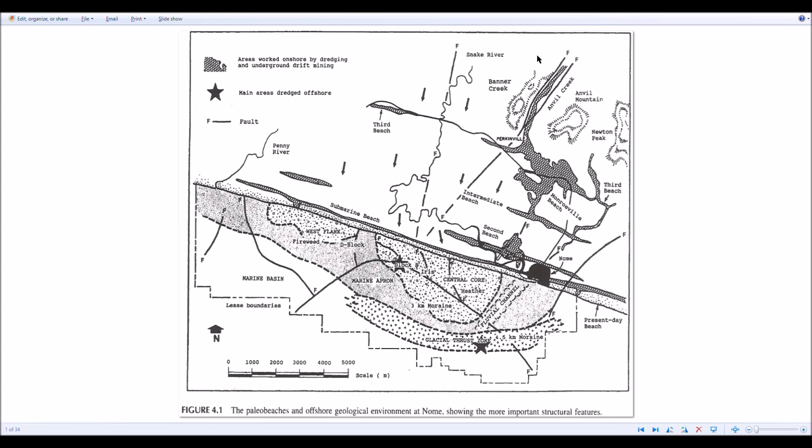So you gotta have this rich source and the material moving out. And the glacier really moved that material out and deposited a really thick, rich area offshore. That's why those leases are there and not say over by Solomon where there's not really much gold out in the ocean.